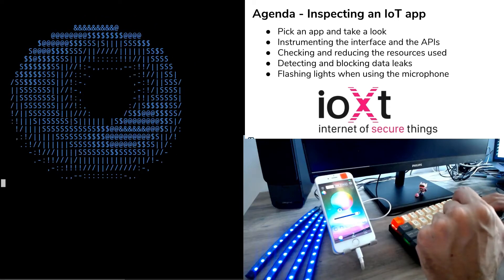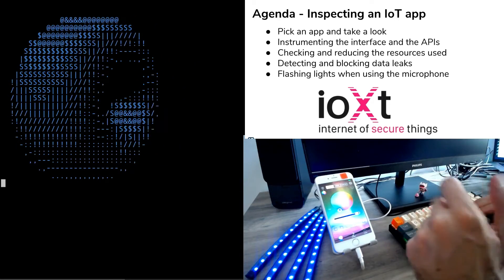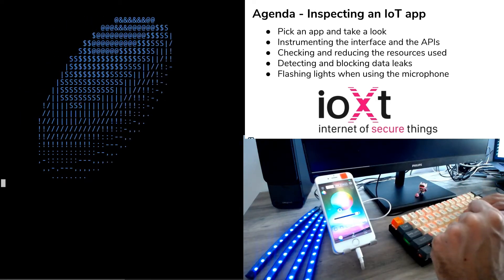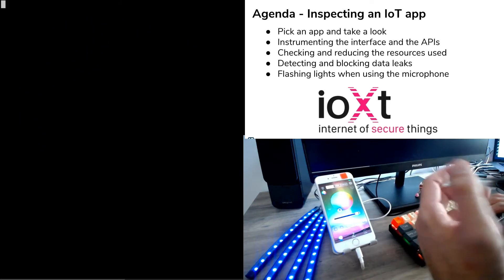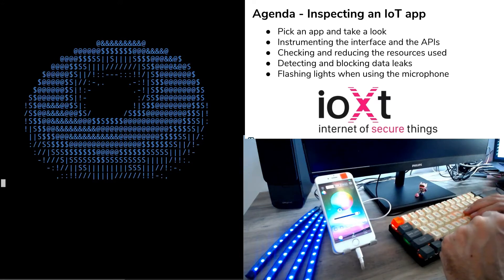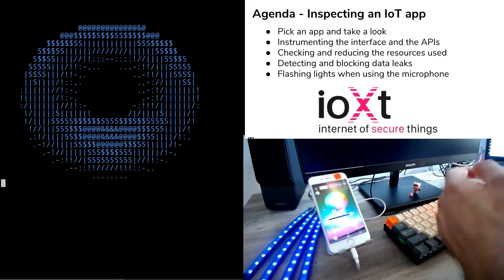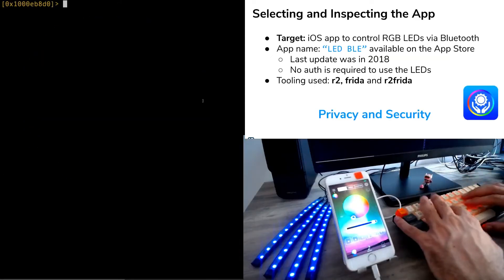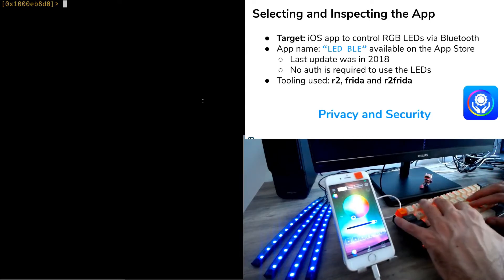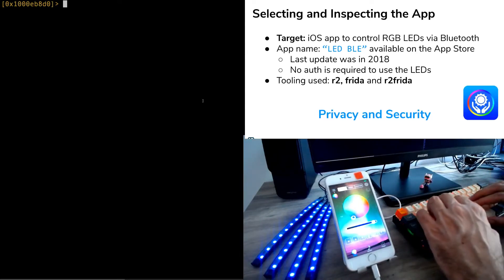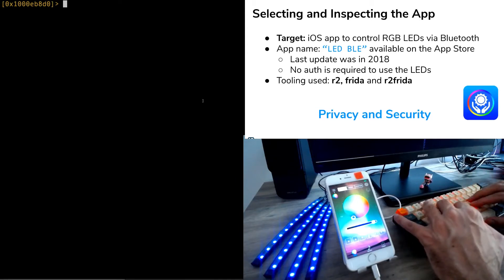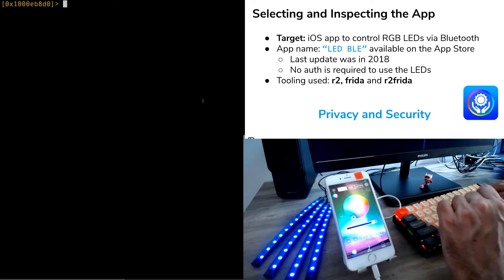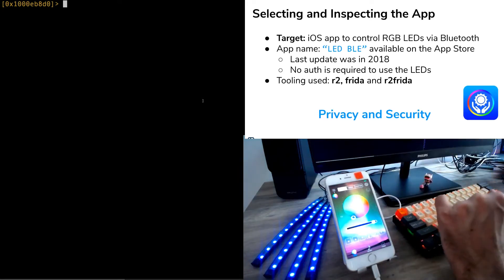We will trace all the internal APIs used to modify the color lights and brightness. We will also check and try to reduce the amount of resources used by the app, not just CPU, but also privacy sensitive resources. After evaluating different options from the App Store, I ended up picking an app named LEDBLE. This app was last updated in 2018 and it's the recommended app for these $10 LED lights.